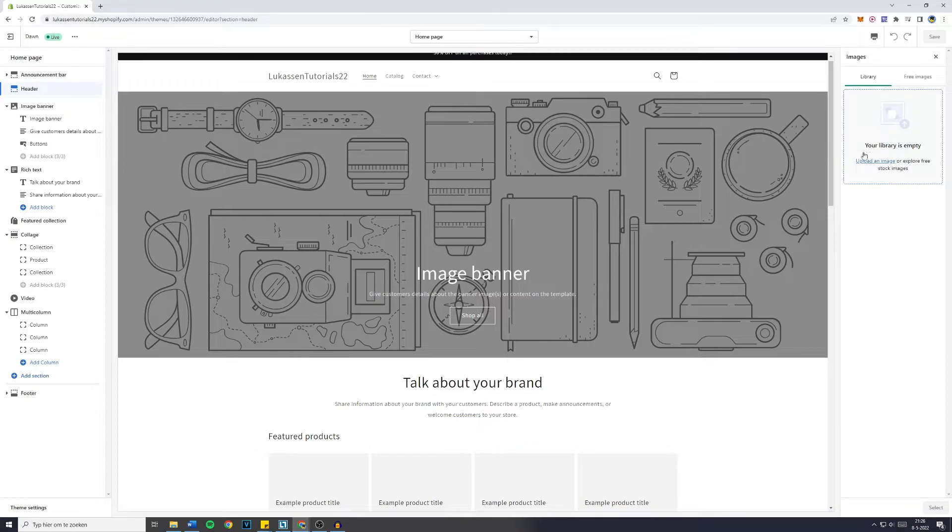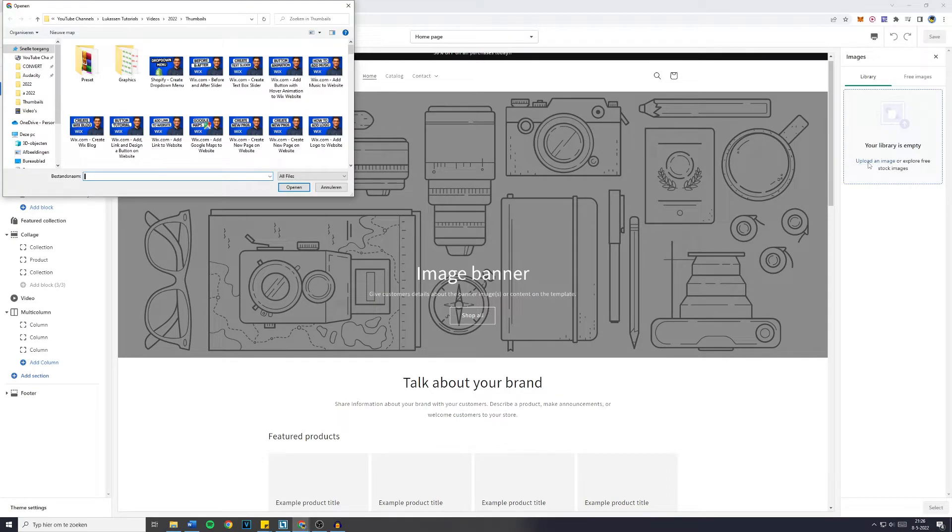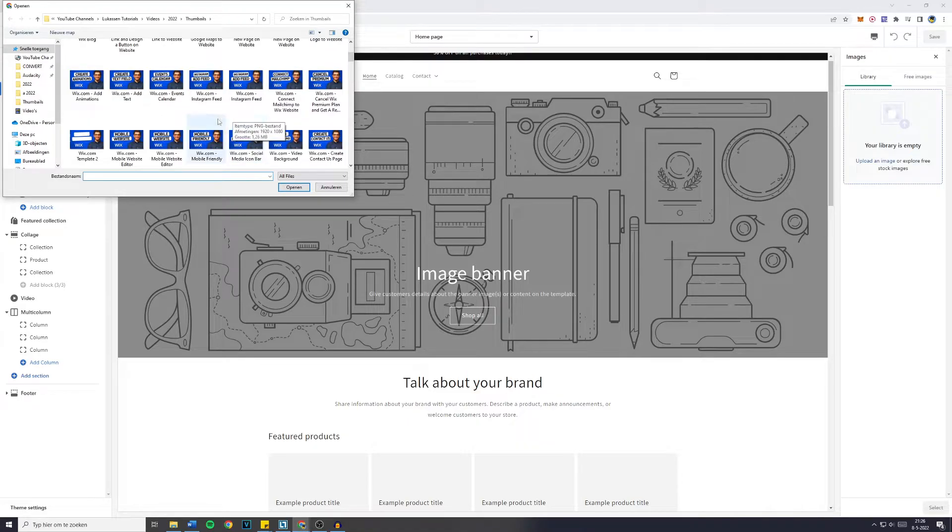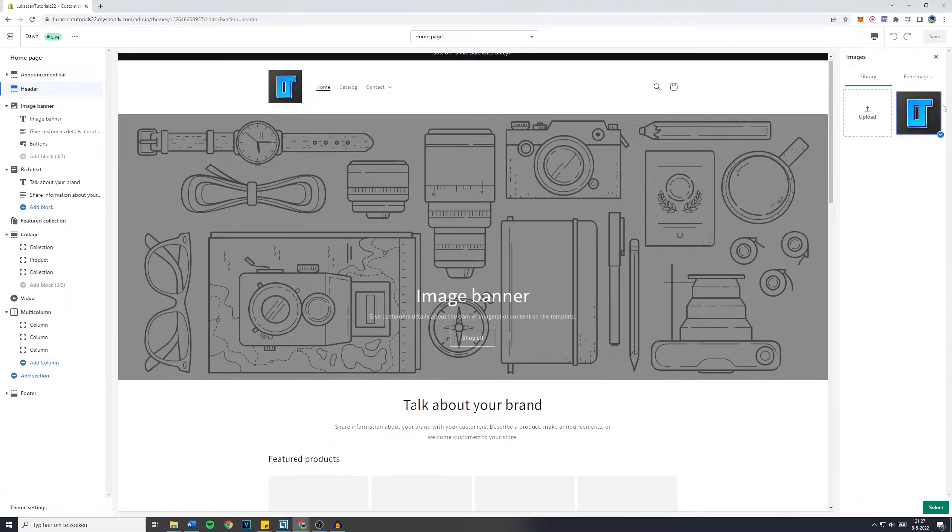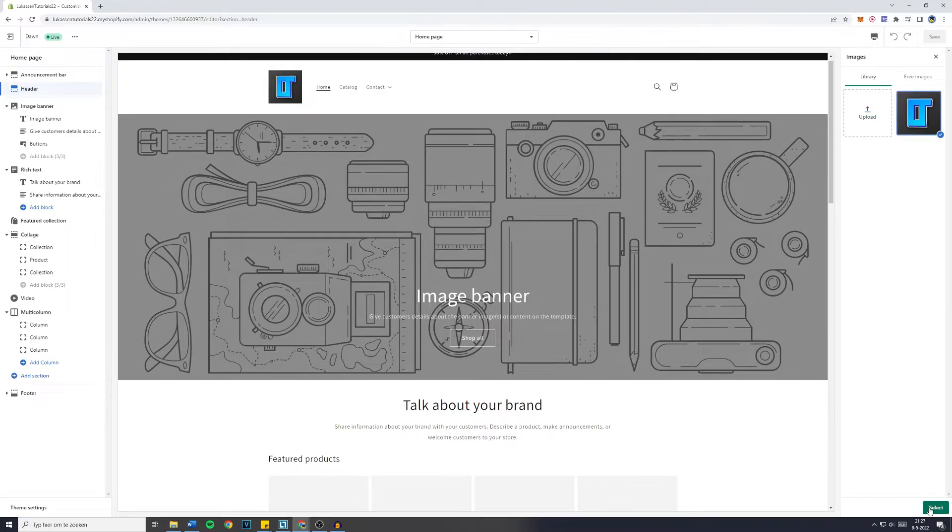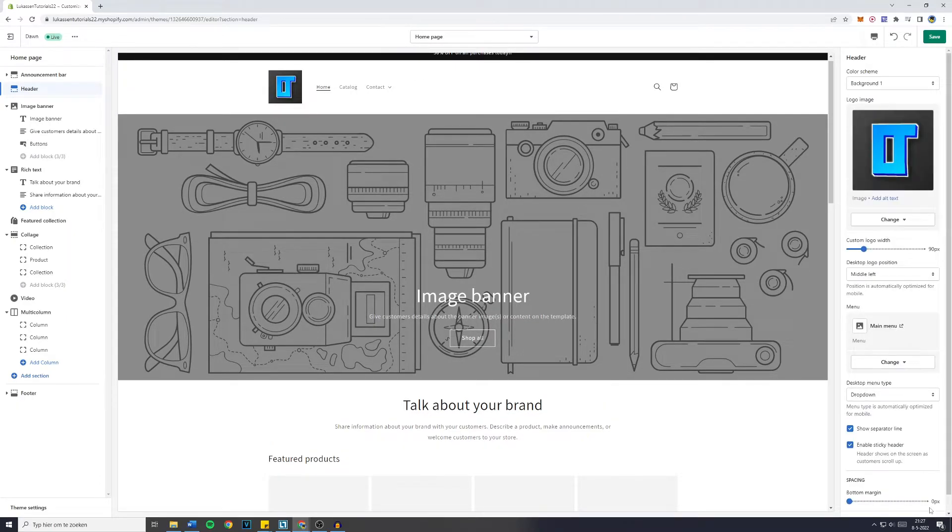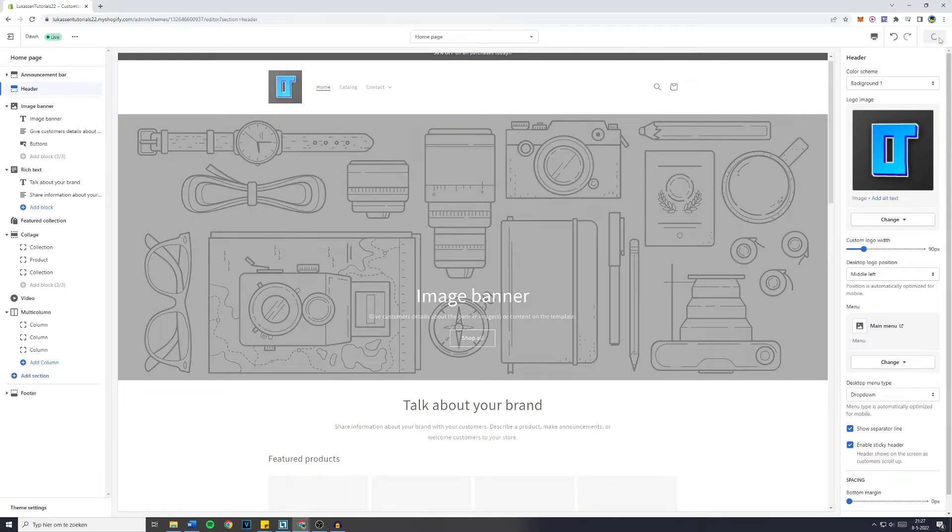So click on that and then simply click on upload an image to upload any image available on your computer. So I have selected the profile picture of my YouTube channel, and once it's uploaded or downloaded, simply click on select in the bottom right and hit save.